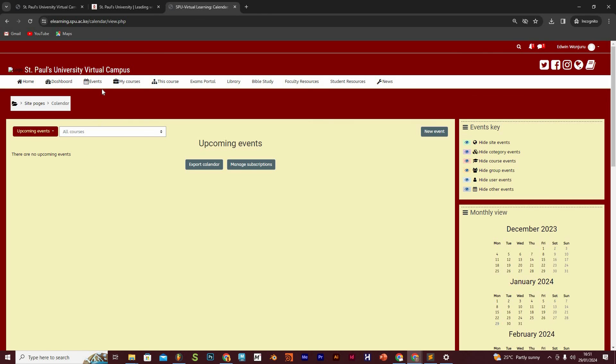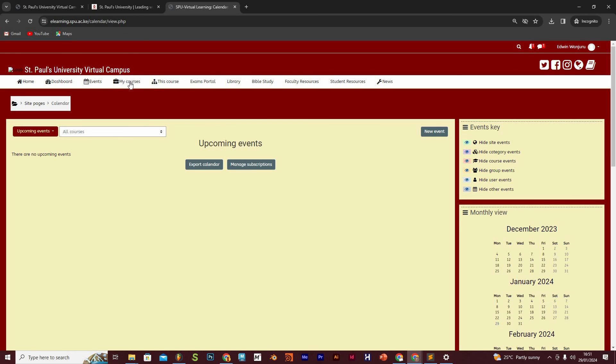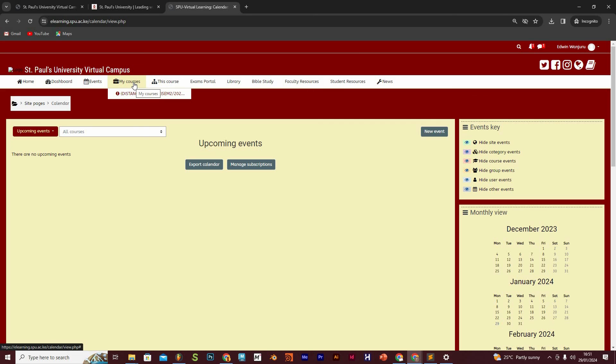So it is important that you keep checking on the events section to see any pending activities that you need to take in any of your classes. The next tab is an important tab for us because this is basically the shortest way to access the courses that you have registered for.